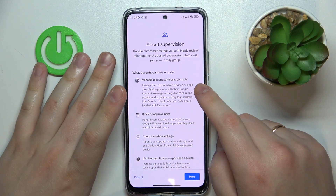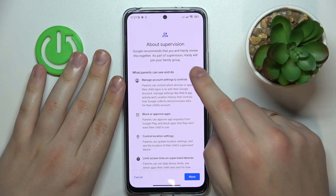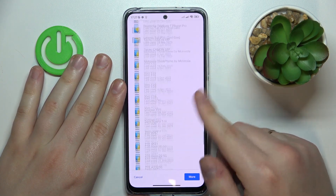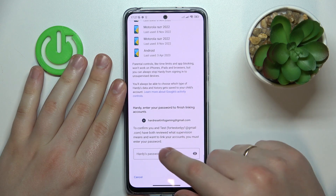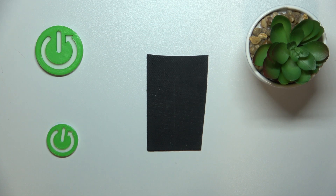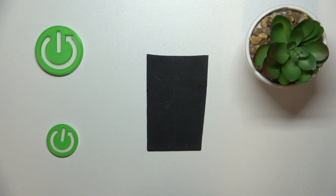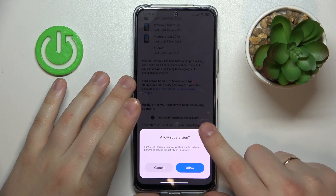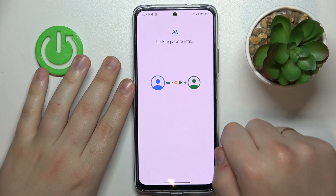Then you will be forwarded to the About Supervision page, which you will need to scroll all the way down. Once again enter the child's Google account password, tap the Agree button, and at the following dialogue window opt for Allow.